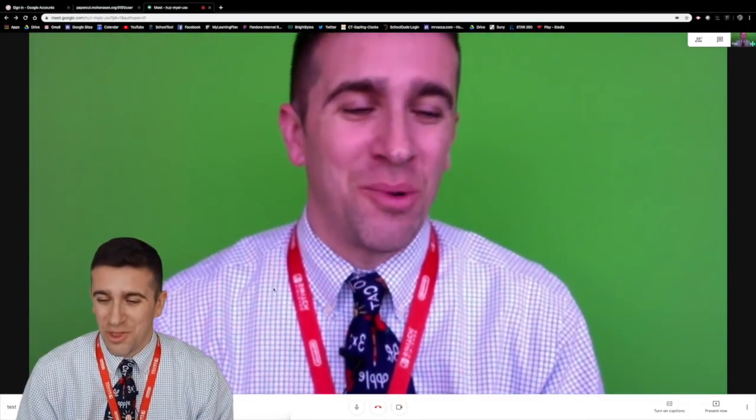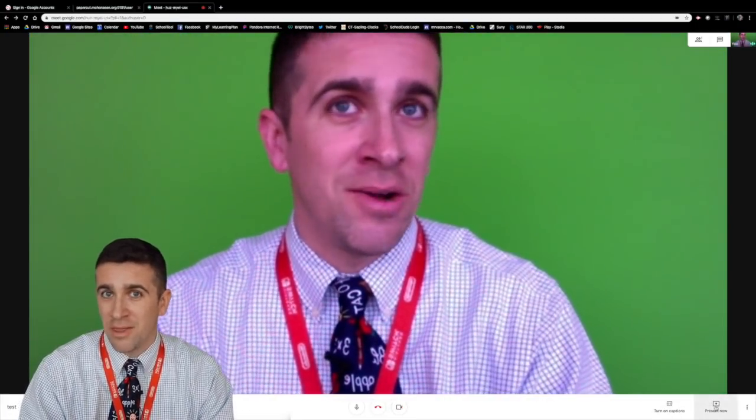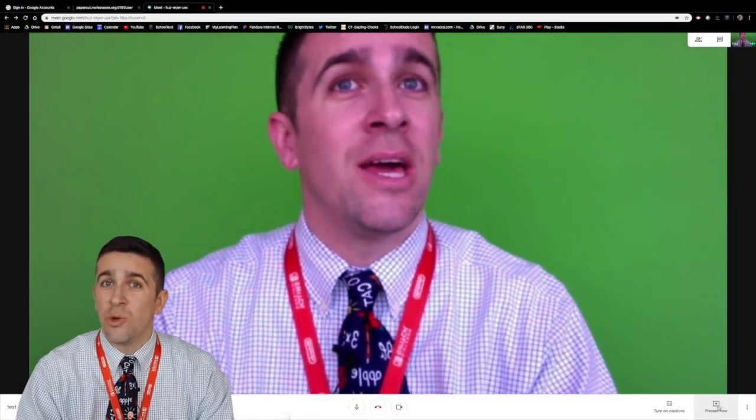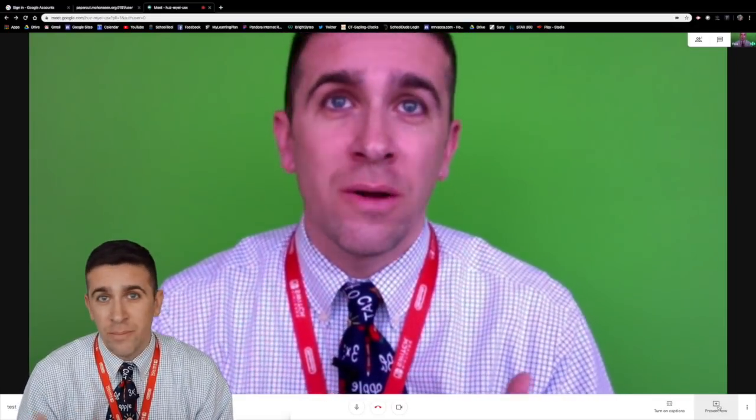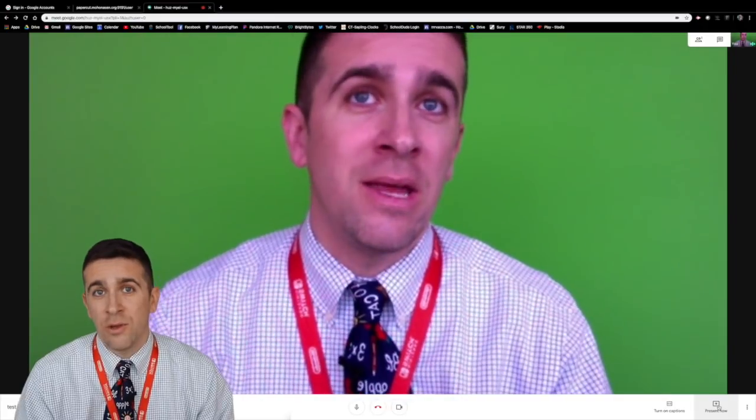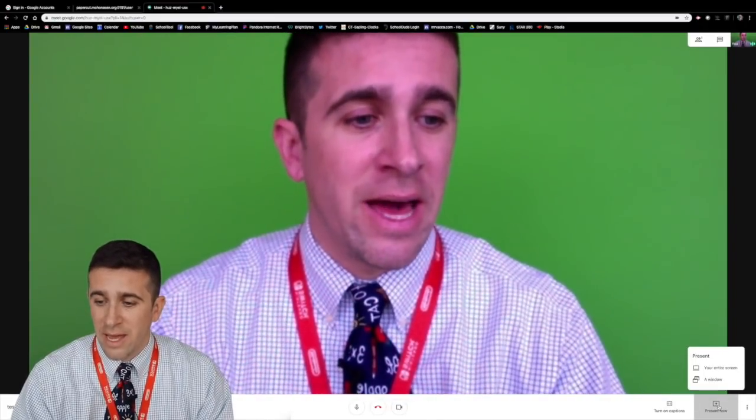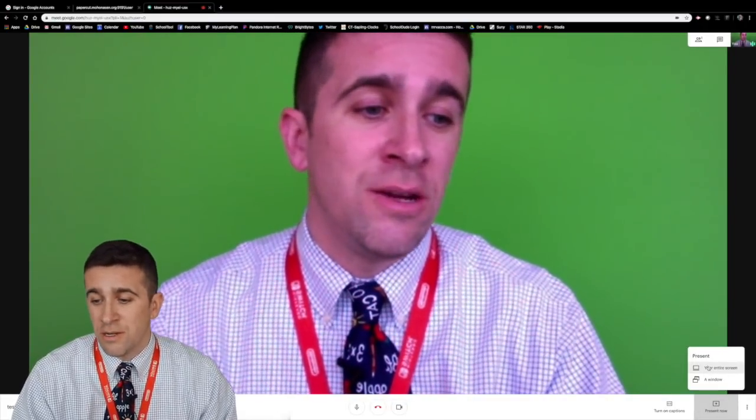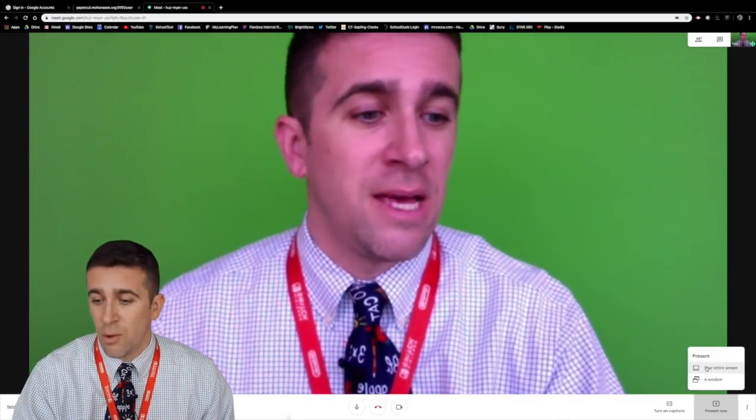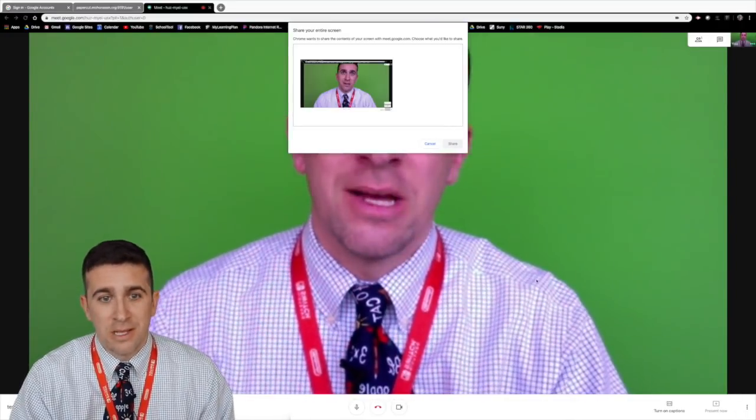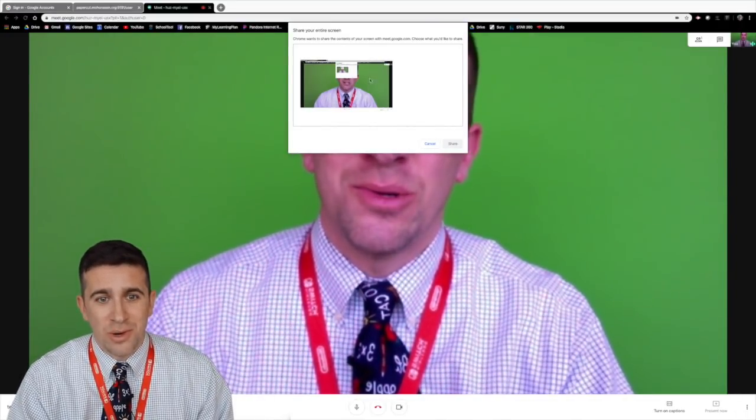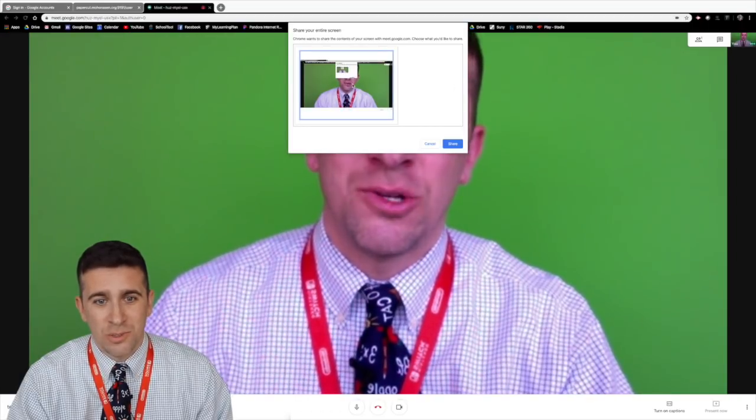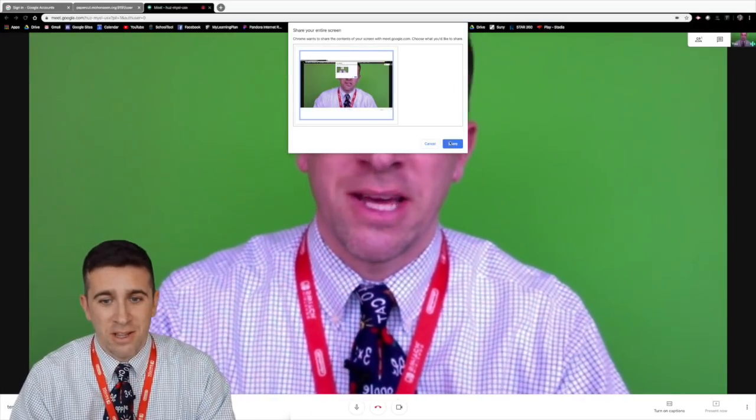Another thing I want to share with you is this present now button down in the bottom right corner. If you click that you will have the ability to share your computer screen with everyone in your Google Meet. So if I click that it now says do you want to present your entire screen or a window. Let's say I want to present my entire screen. So I click that it's going to say it wants to do that choose what I want to share. I want to share that entire screen. I click it I hit share.